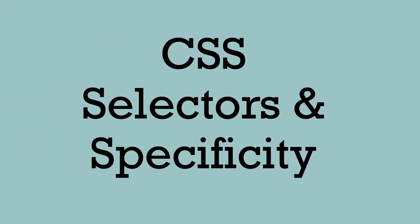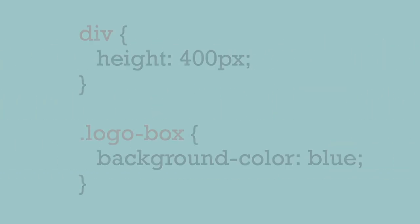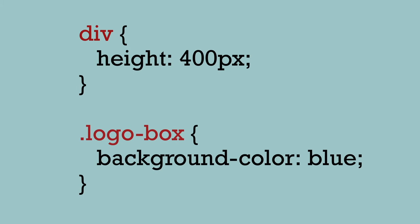CSS selectors and specificity. There are many different types of CSS selectors that allow you to target specific elements in HTML.